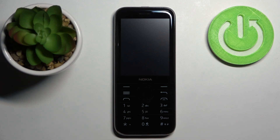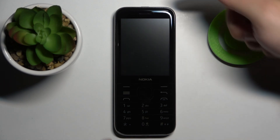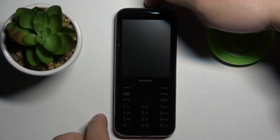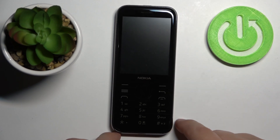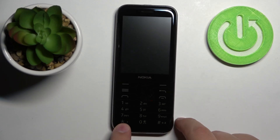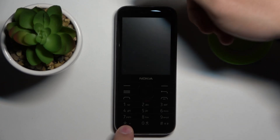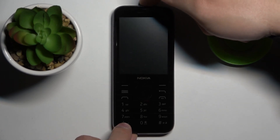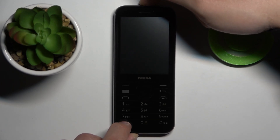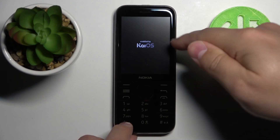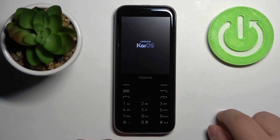After the phone turns off we need to press and hold two buttons together: the power button right here at the top of our phone and the asterisk button right here on the keyboard. Keep holding them until you see the KaiOS logo on the screen.